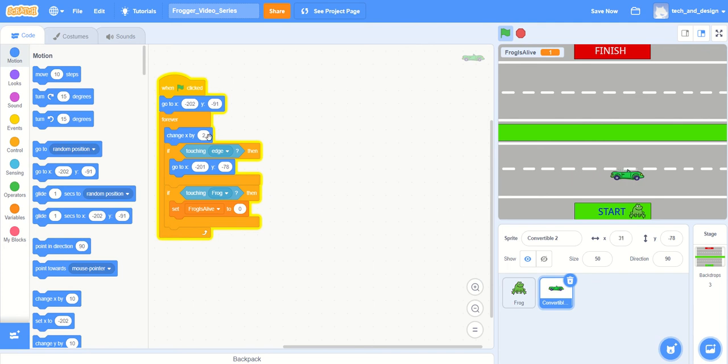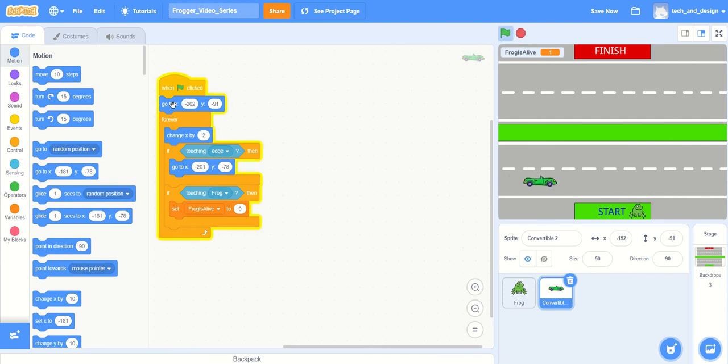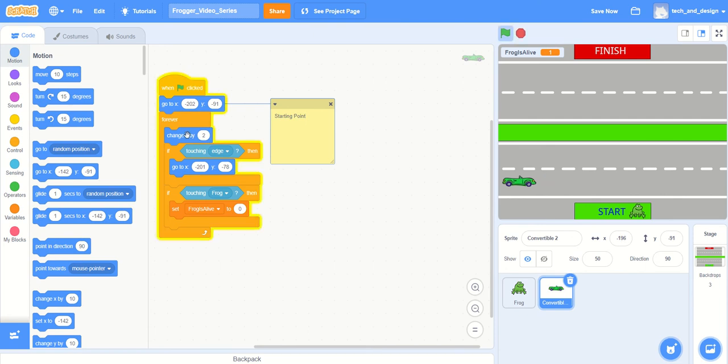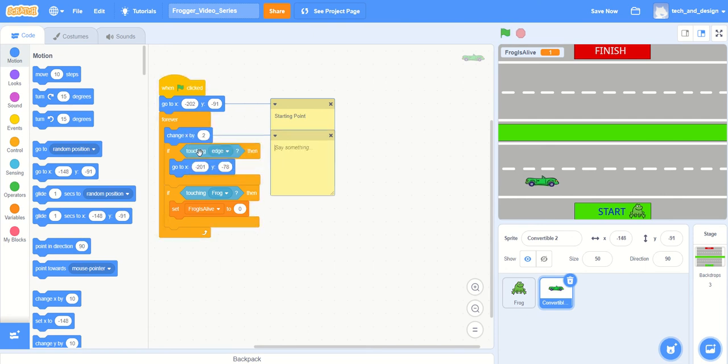I'm still running it fairly slow. My vehicle is only doing a change X by 2. So I'm going to leave a note here. On this one I'm going to add a comment and say this is the starting point, so that I can come back to it later. And this one I'm going to add a comment and call it speed. We're definitely going to want to come back to this later.